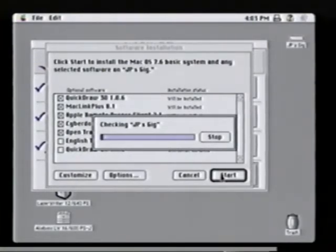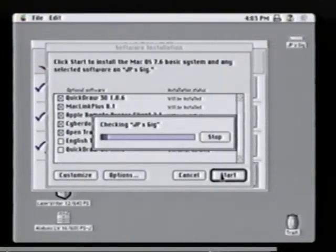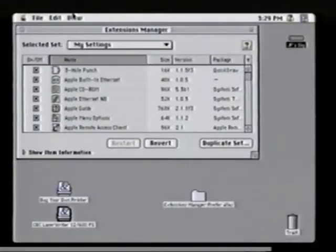Here it's also checking your hard drive for any inconsistencies transparently to the user. One of the things people have been asking for is a better way to manage their extensions. With 7.6, we give you that functionality.